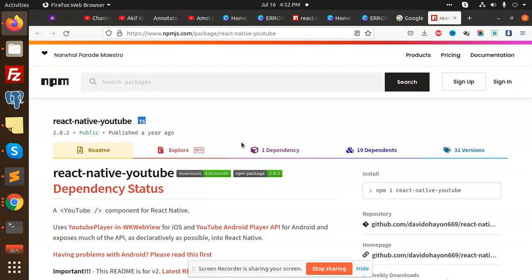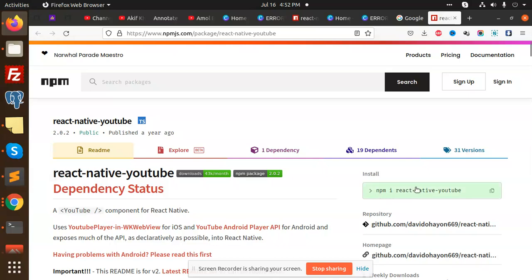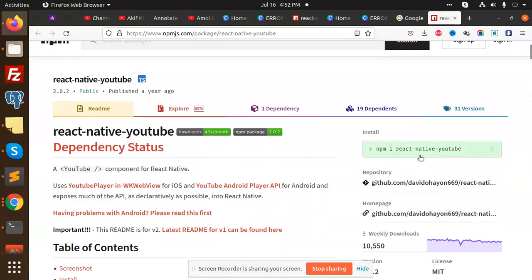Let's see how we are going to implement such kind of things. First of all, what we have to do is we need to install this npm package: react-native-youtube. After adding this module...